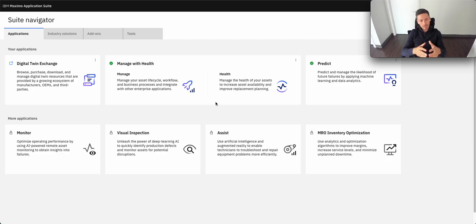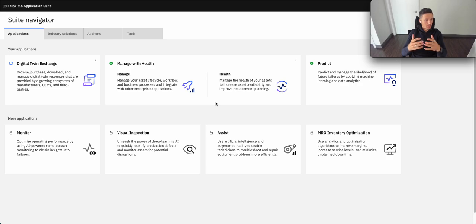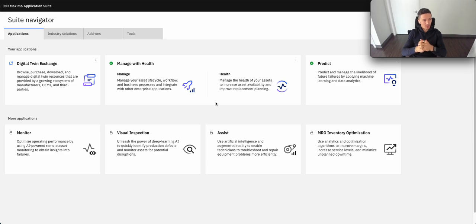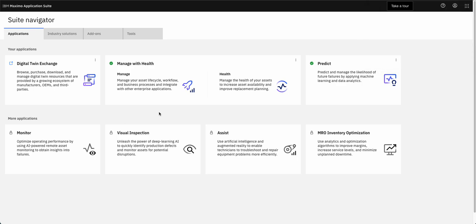So once clients have a strategy bringing that information to Maximo is when we see them begin to adopting machine learning techniques within our predict application. So we'll walk through some of the models and visualizations that we have for that as part of this demonstration.